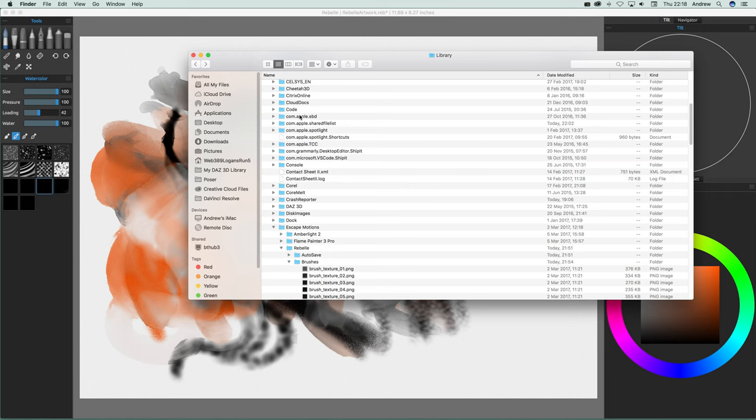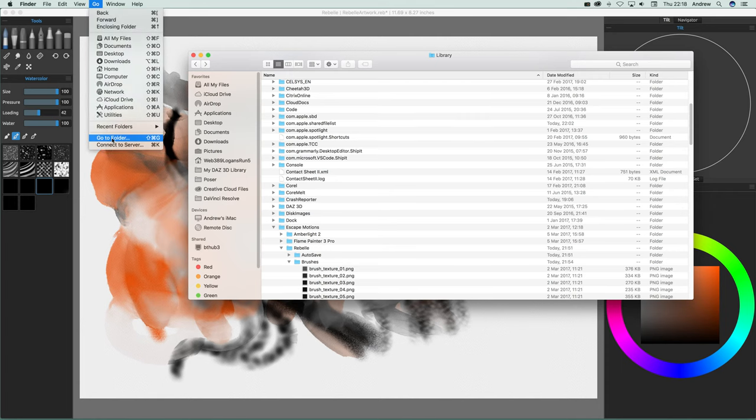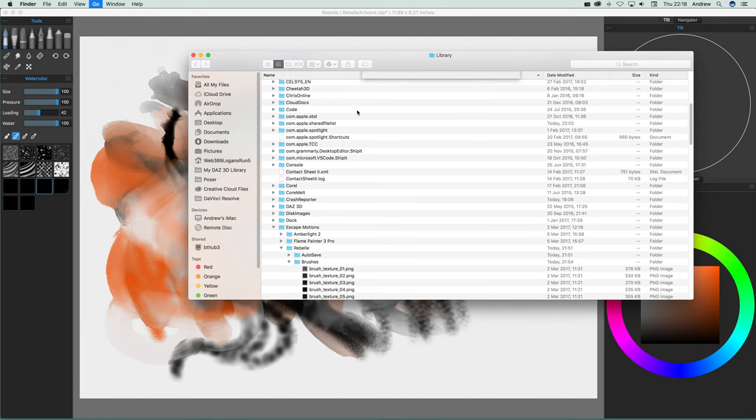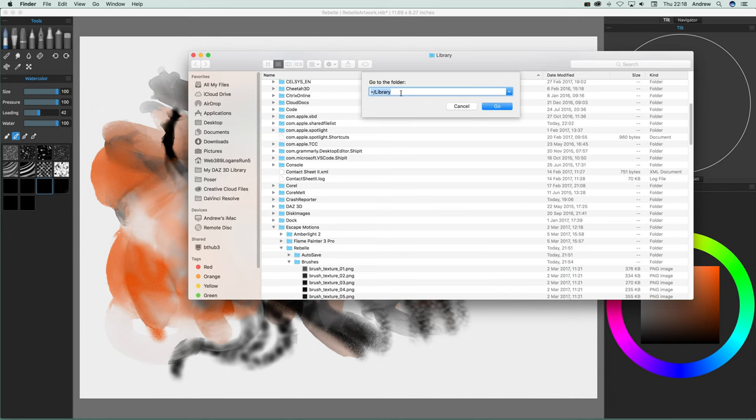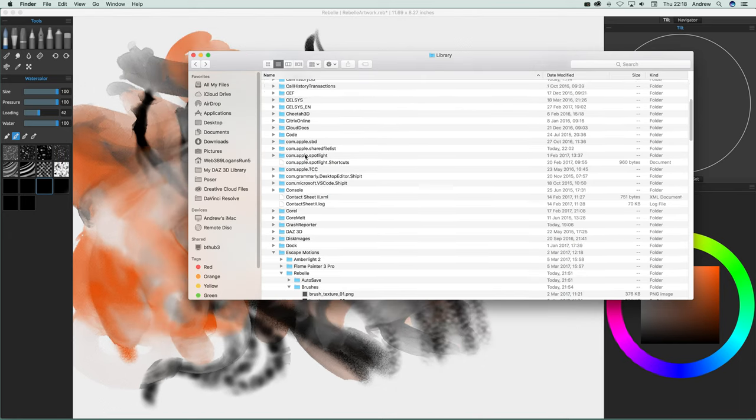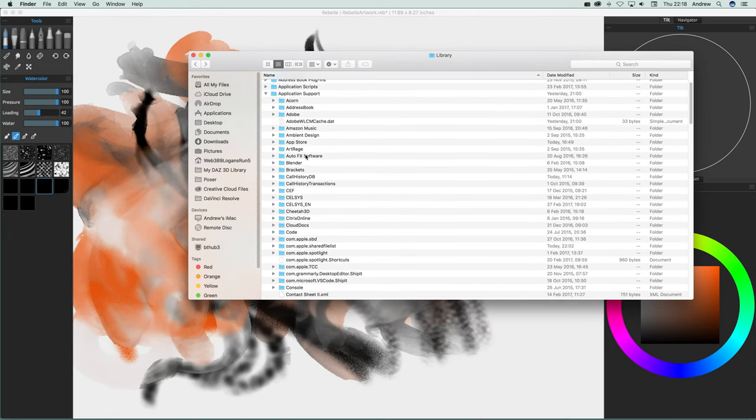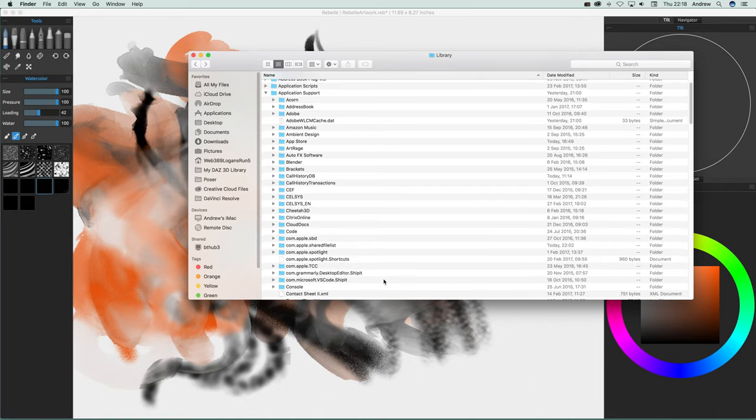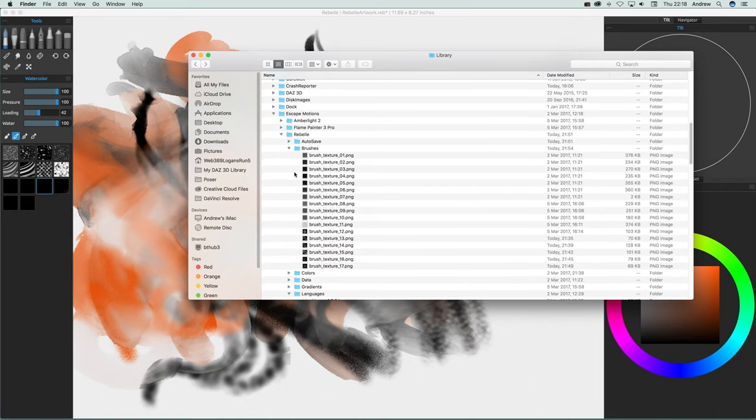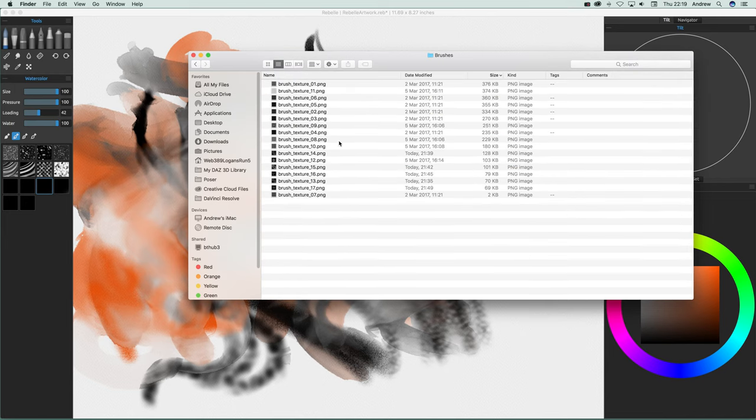On the Mac, you go to Go, then to your Library folder. I'm just going to bring that up. That's the key thing - the Library folder, Application Support, Escape Motions, Rebel, and Brushes. Once you're there, there's the brushes folder.